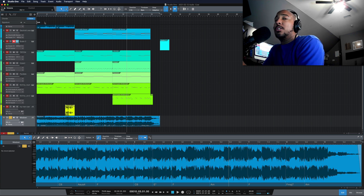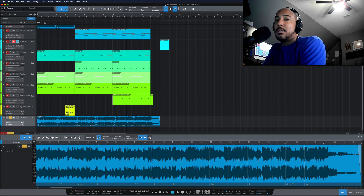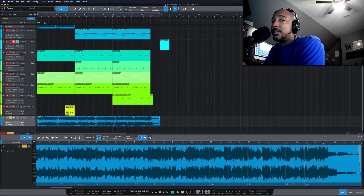All right. So that's how you find the key of a song using Melodyne. Any questions or comments, let me know, and I'll catch y'all next time.